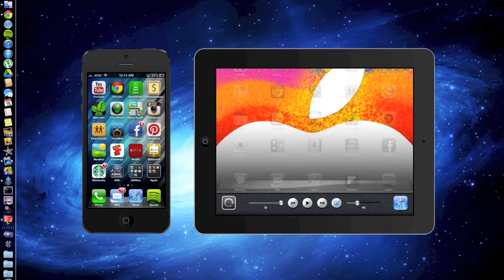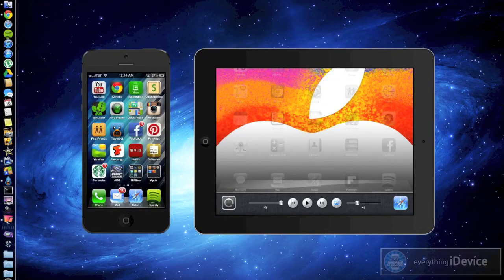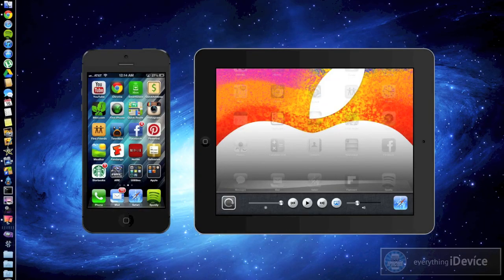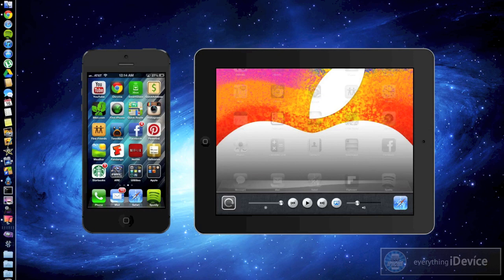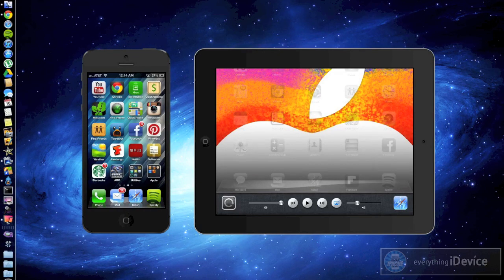What's up guys? Jeremy with everything iDevice and in this video I'm going to show you how to display your iPhone, your iPad, or your iPod on your computer, Windows or Mac. This works for both.